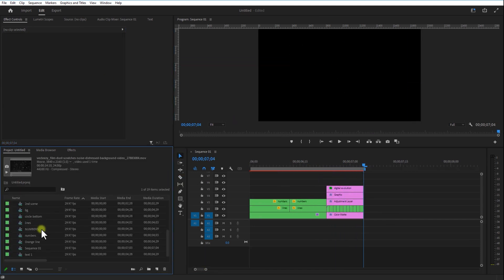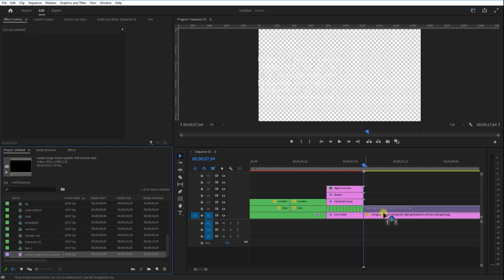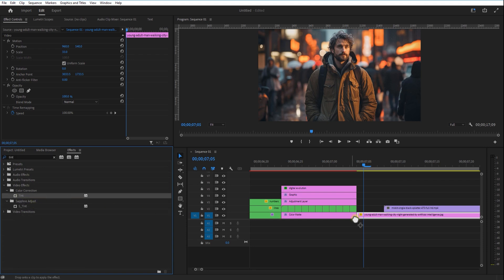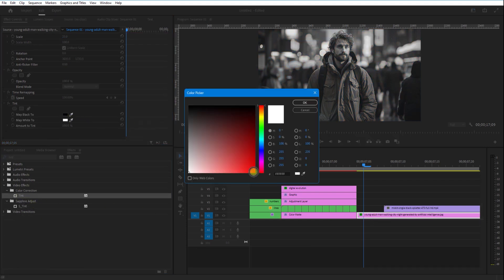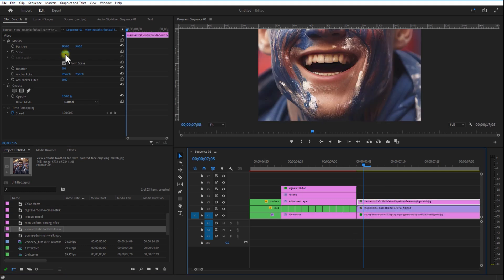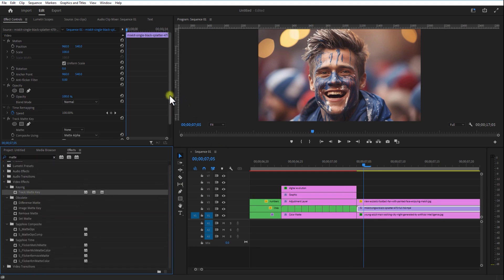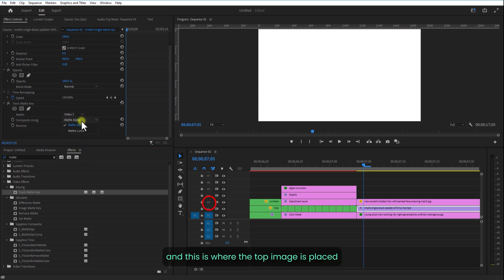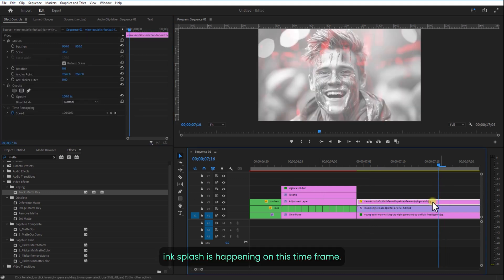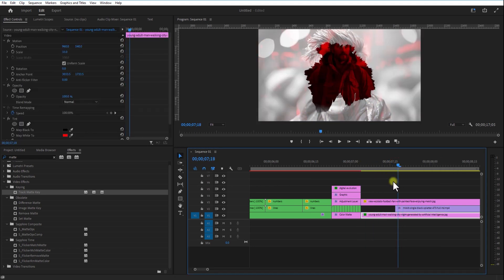Now we are going to animate the fifth scene. Add an image into the timeline and add an ink splash video on top. Add tint to this background image and change Map White to red. Add another image on top of this ink splash video. Go to Effects and add Track Matte Key to this ink splash video. Change the matte to Video 3 — this is where the top image is placed. Change Matte Alpha to Matte Luma. The ink splash is happening on this time frame.